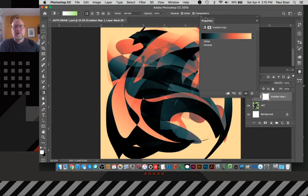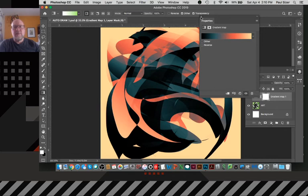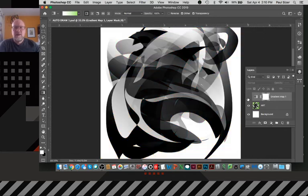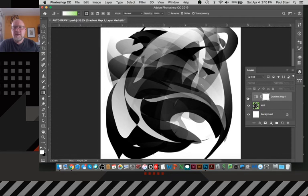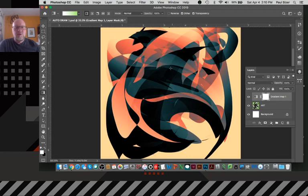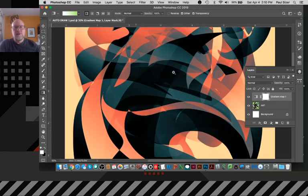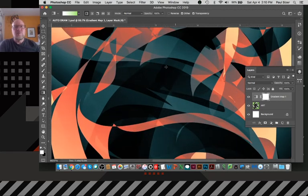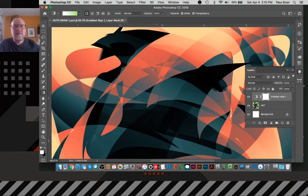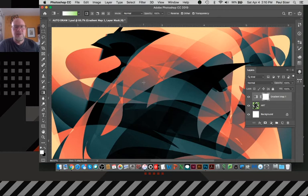when we take a look at this, this gradient map is reacting to the gray scales that are beneath it here and applying colors rather than the black and white that's there. So when we take a look at this, we're seeing that it's applying these different tonal ranges and different mixes based on whatever percentage of color tone is beneath it.